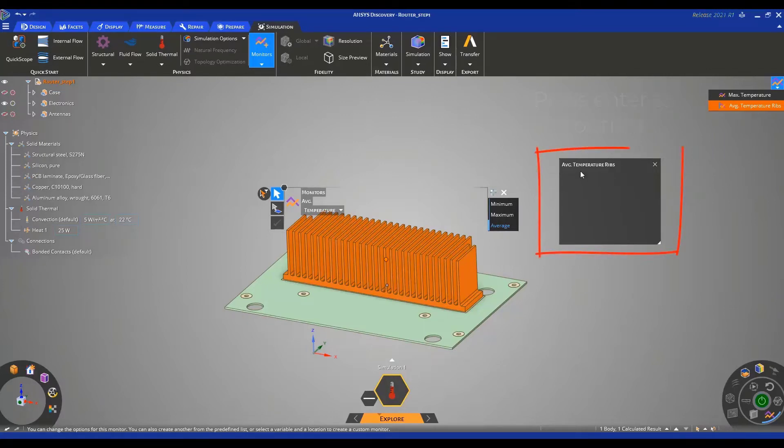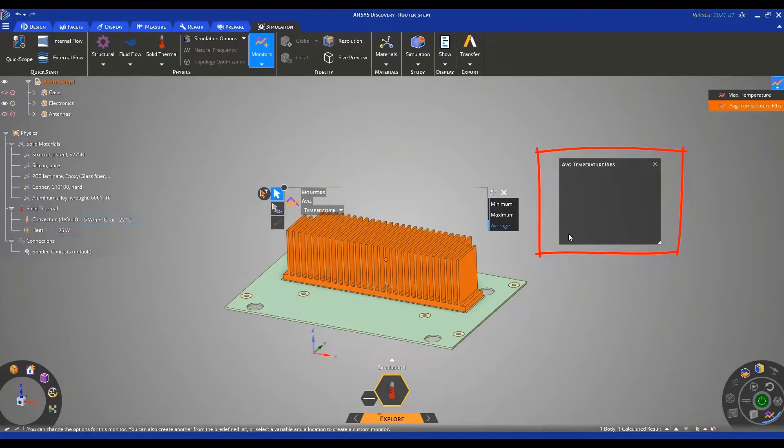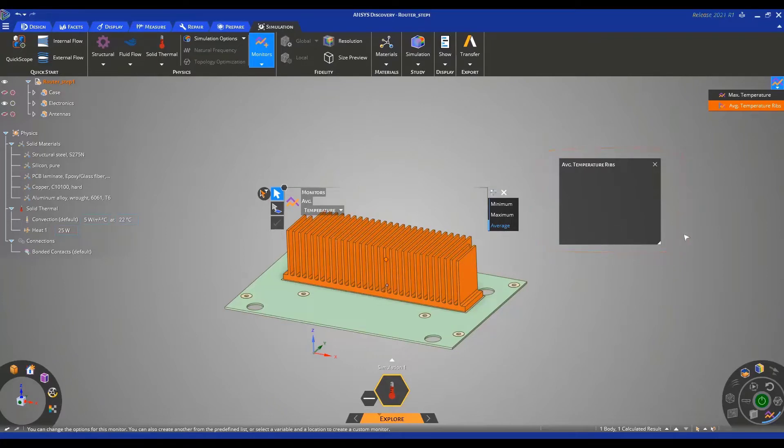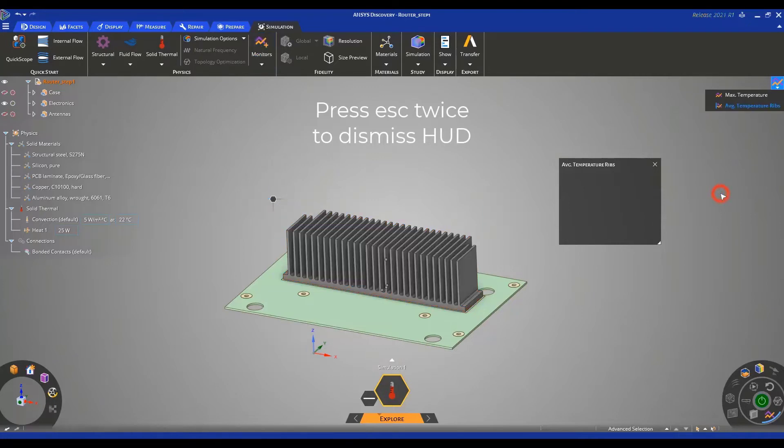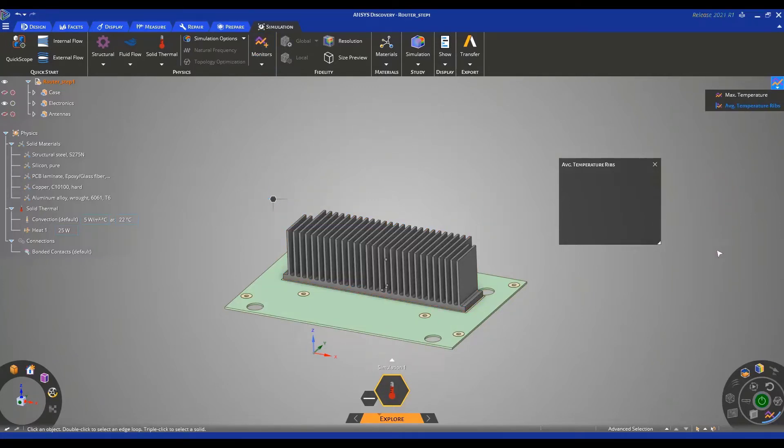You can see here that we also have a plot of the average temperature of the ribs. This way you can track the variation of average temperature for each design variation that you run. Let's exit the head-up display view by pressing escape twice. The next step is to start the simulation.